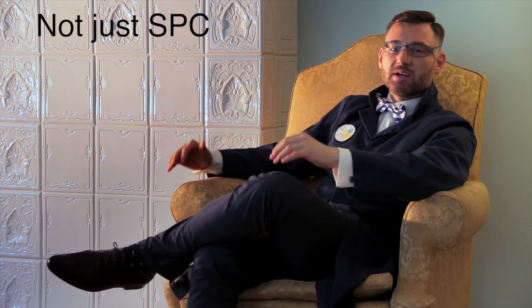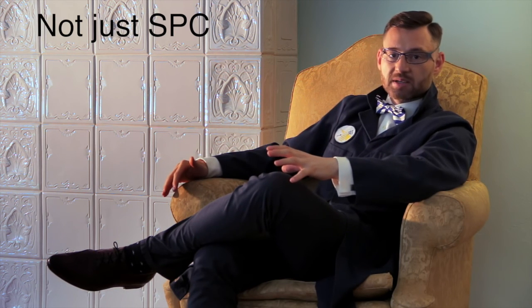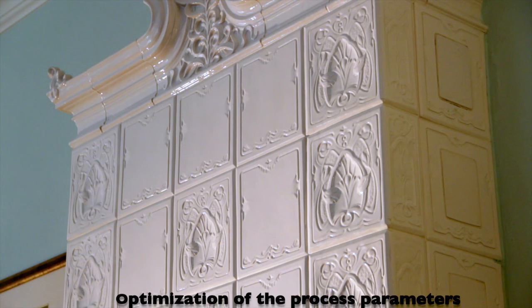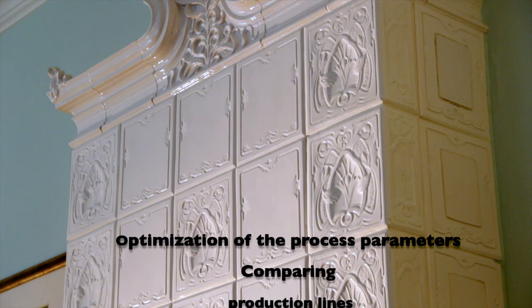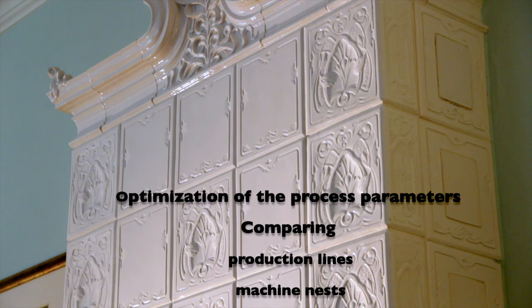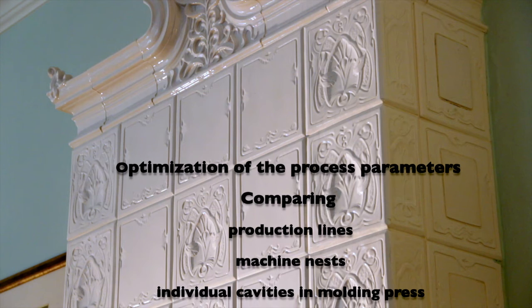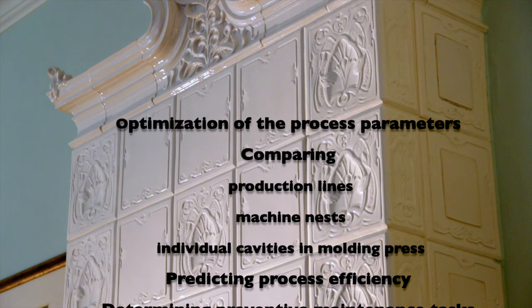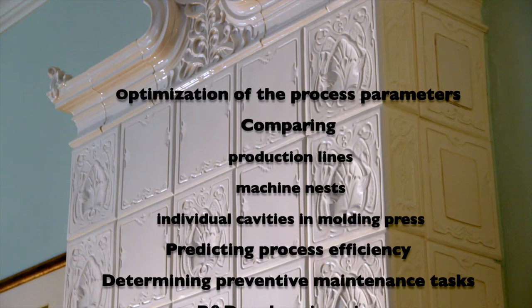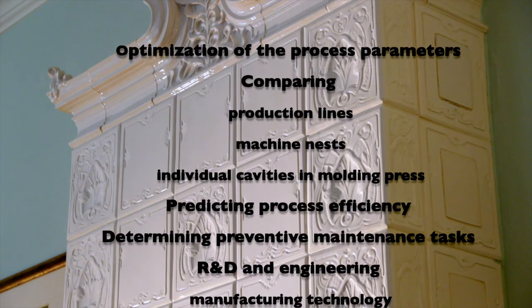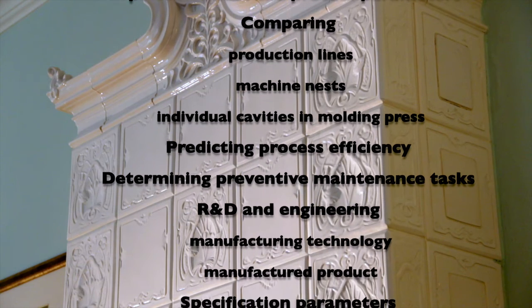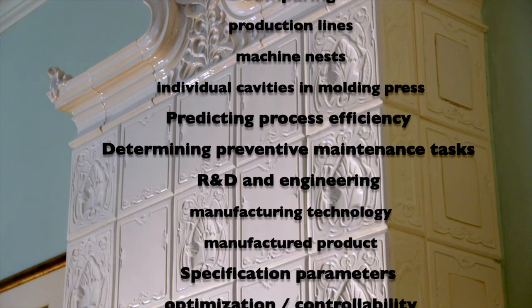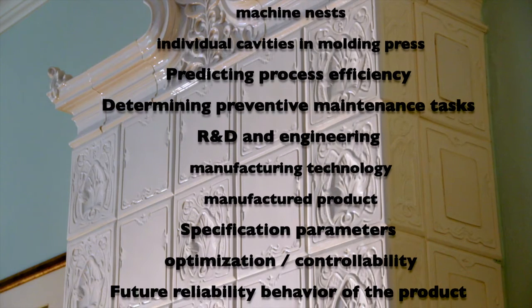Besides the actual process control, the data collected during the SPC sampling can be used for a number of other purposes. They range from the optimization of process parameters in the long run, comparing different production lines, machine nests, or even individual cavities in the molding press, to predicting the efficiency of the process and determining an appropriate preventive maintenance tasks. The data collected is also priceless for the R&D and engineering both of the manufacturing technology and of the manufactured product.